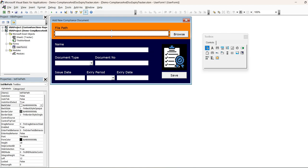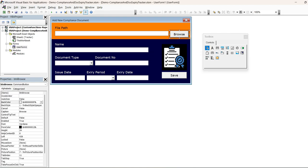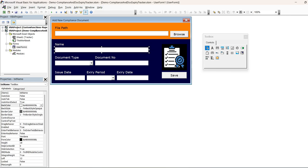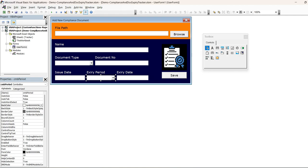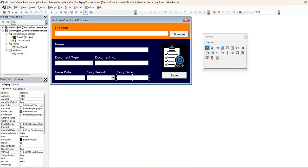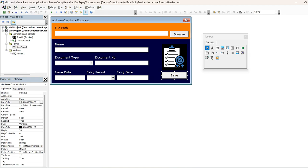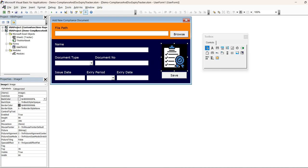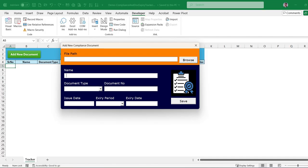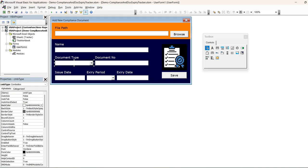These are the labels showing the color, and the text fields are named 'txt_file_path.' This is the browse button that will allow us to get a dialog box to select a file. There are text boxes named 'txt_name,' a combo box 'cmb_type,' 'txt_doc_number,' 'txt_issue,' 'cmb_period,' and 'txt_expiry.' This is the save button that will save our data to the Excel sheet. If we run the program, nothing is in the dropdown yet, so let's work on that first.